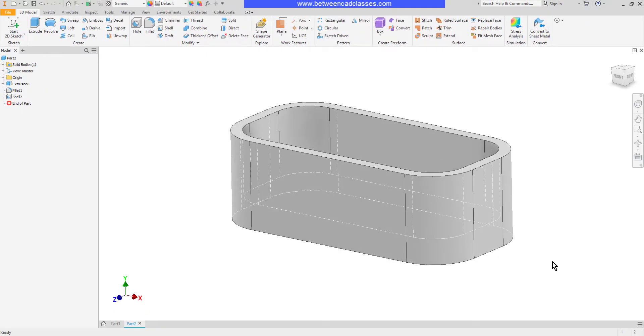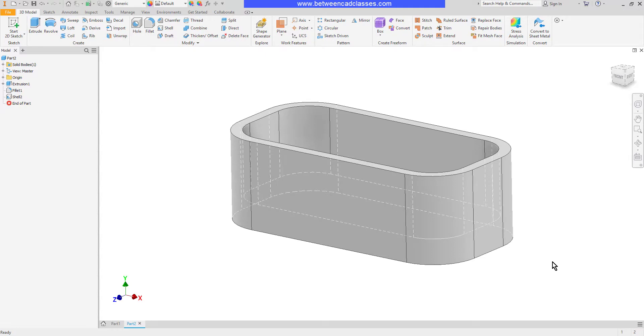So to create a hollow cavity in your parts just simply use the shell command. Specify some wall thicknesses, unique thicknesses if needed, and then select the faces that you want to remove from the part. That concludes this look at the shell command in Autodesk Inventor.